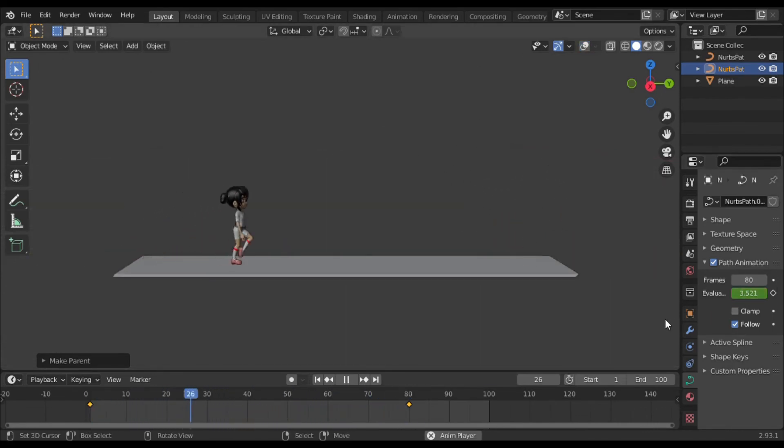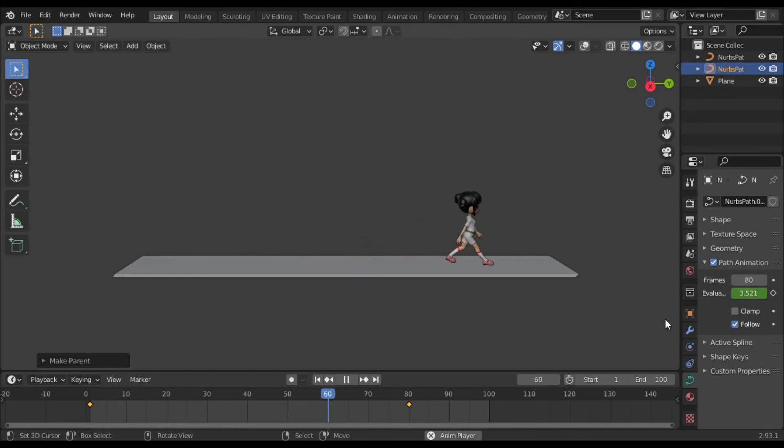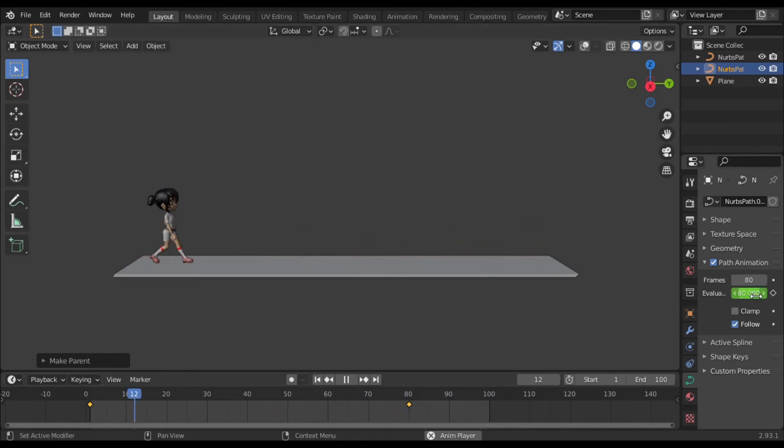For example, if you want to start from frame 1 and you apply at frame 5, it will start from frame 5. I hope you understand.